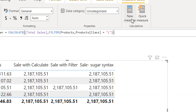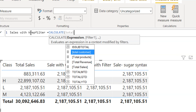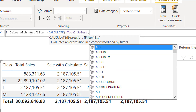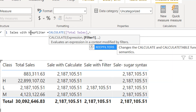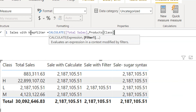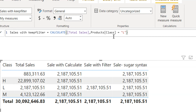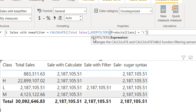Let's write one more measure — Sales With Keep Filter. It will be CALCULATE of Total Sale, and the filter will use KEEPFILTERS, where Product Class is equal to L. This is the same measure we were using with Sale With Calculate, but now we apply KEEPFILTERS around it.